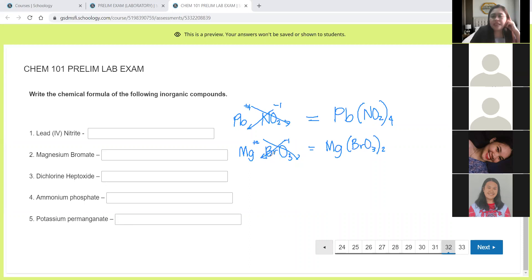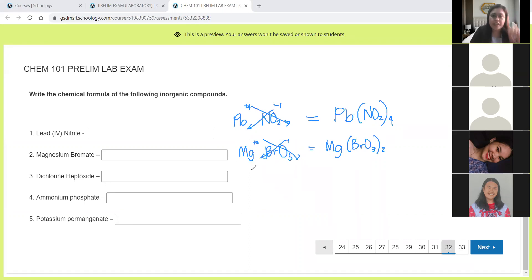Now number 3 is a molecular compound. It has a prefix so this is direct. Di means you have two chlorine. Hepto means you have 7 oxygen. Cl2O7.